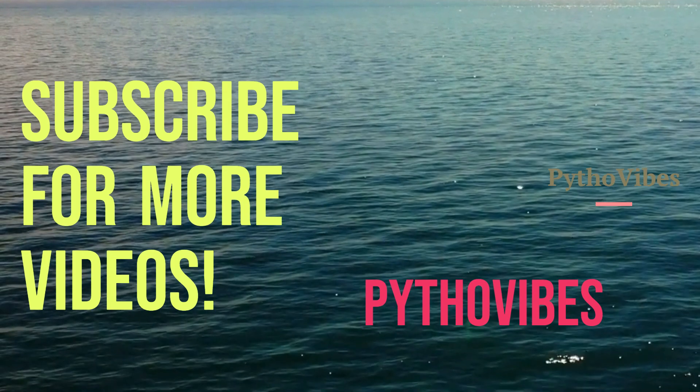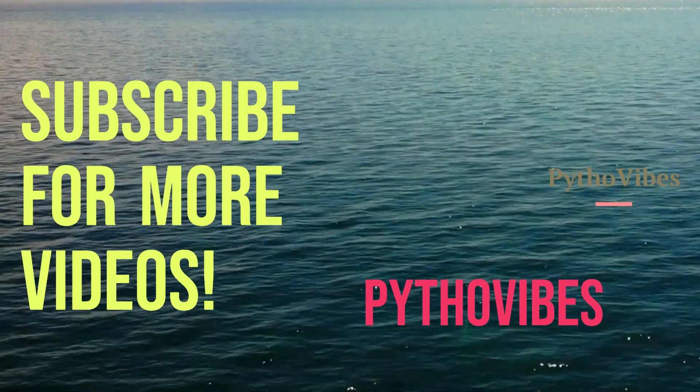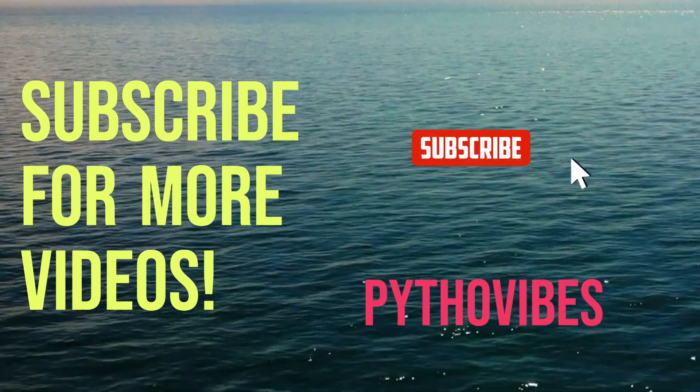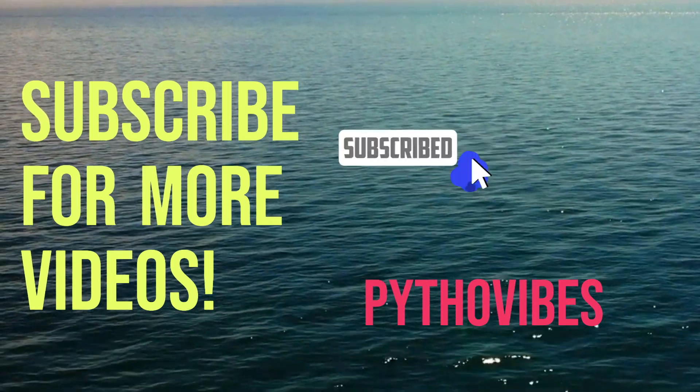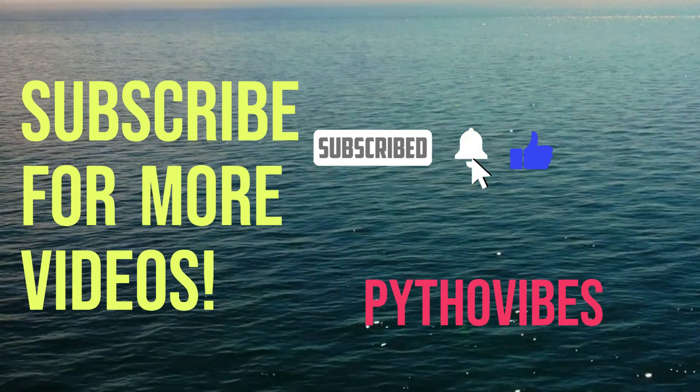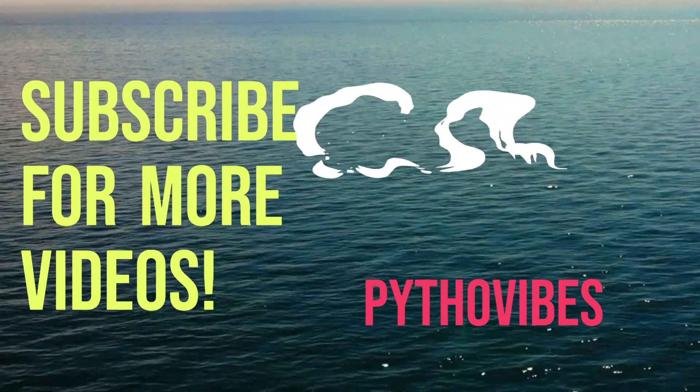That's all for this video. Until next time happy coding. Thank you for watching this video. Please do like, share and subscribe to Python Vibes YouTube channel.